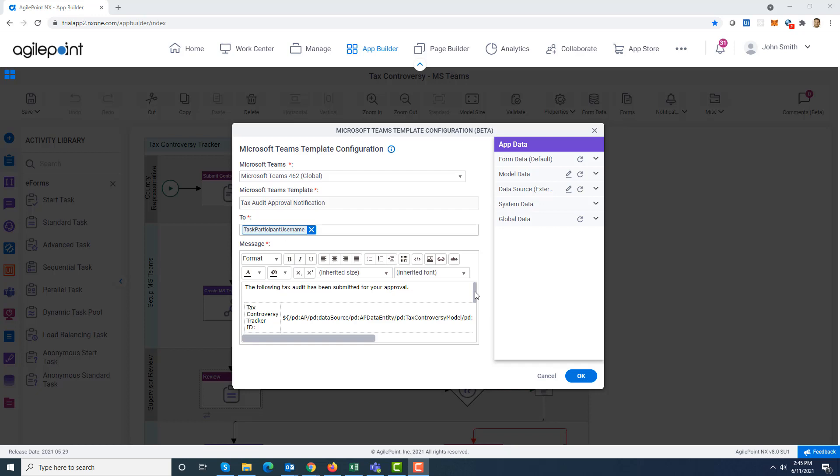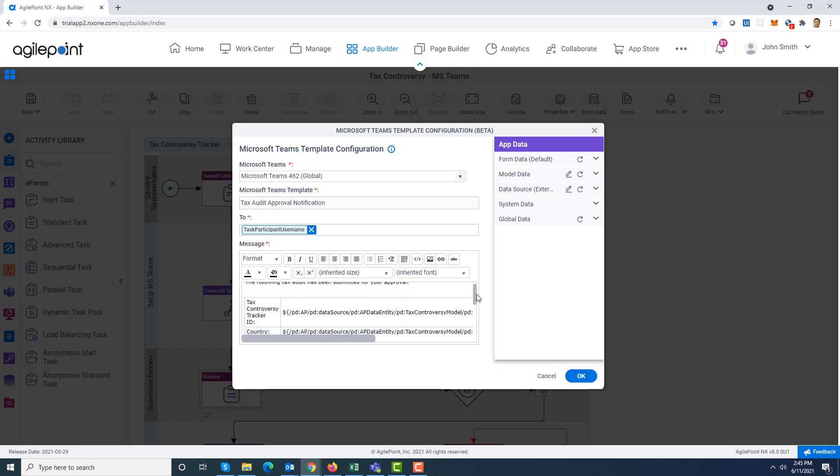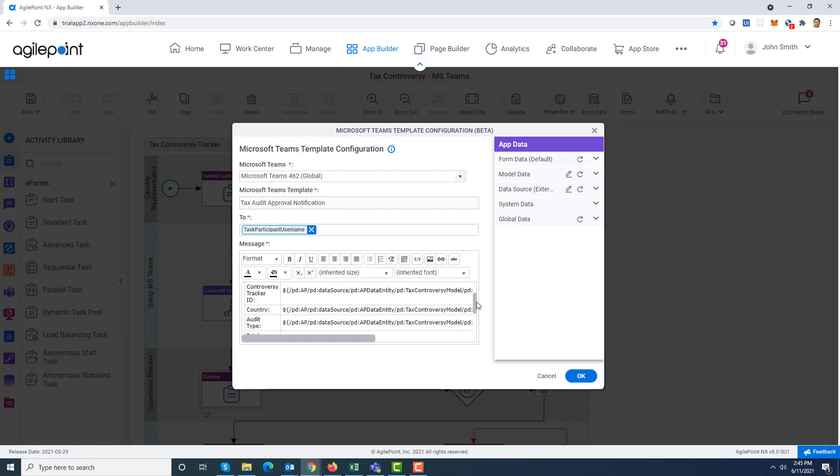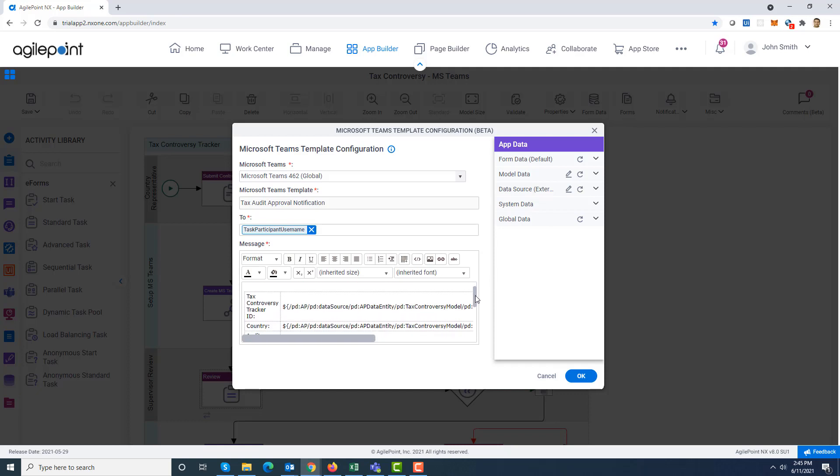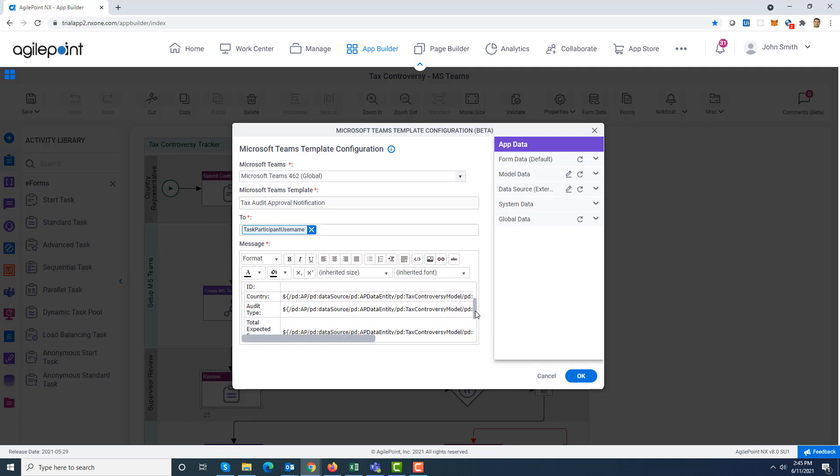Then there is a rich text area where you can specify your message template. As you can see, I specified a custom message template with some variables which has some task context data.